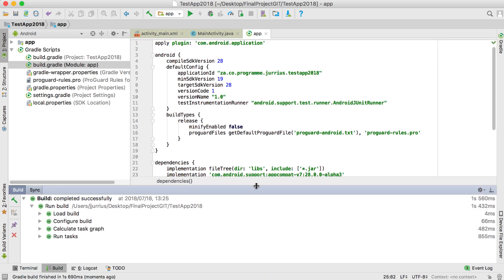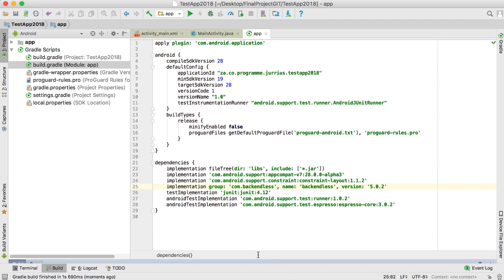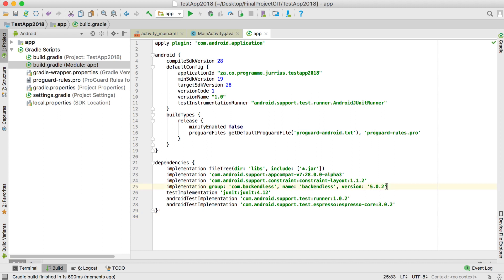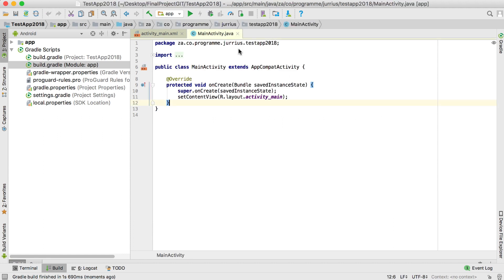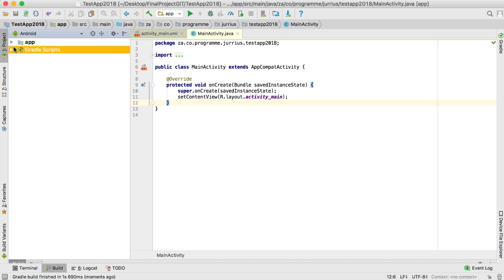After your project has been synced there should be no errors, and then you're fine. If new versions come out and you want to use them, you can just change the version number here.